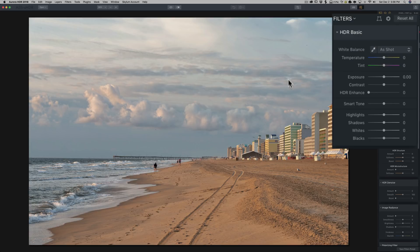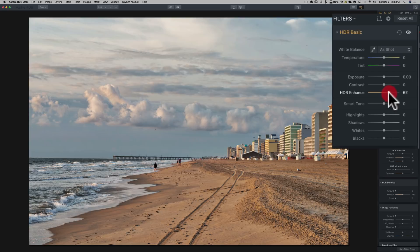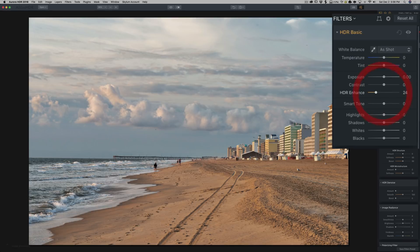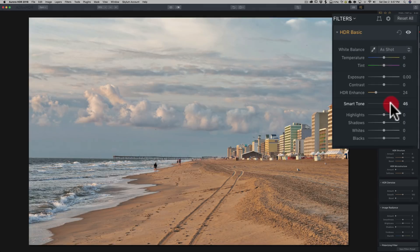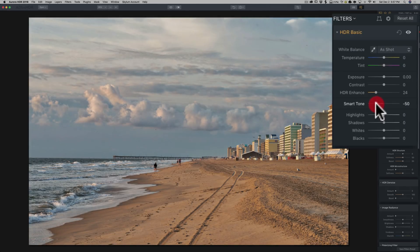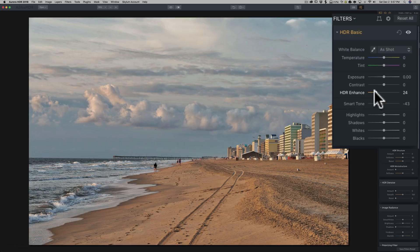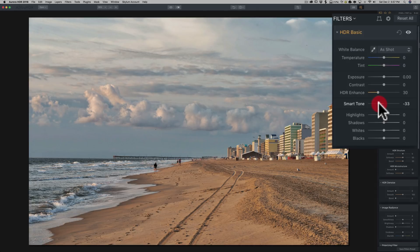I do like to start with the HDR basic panel first. I think white balance is all right, so I'm not going to really do much there. Let's see what HDR Enhance does. You could see that really does a lot for our sky. I like that. So we're going to bring that up to bring some of that detail into our sky. It really was spectacular. We're going to bring Smart Tone down. You can see it helps further bring out a little bit of detail.